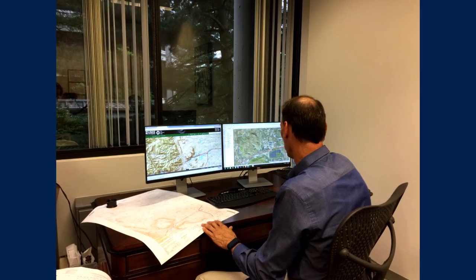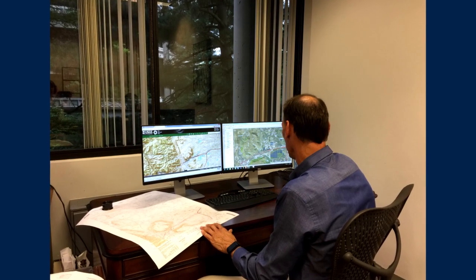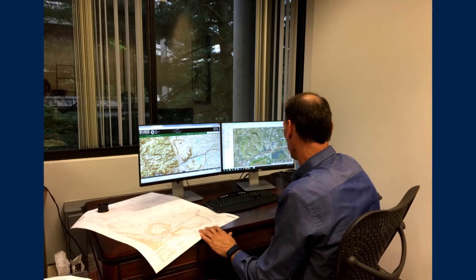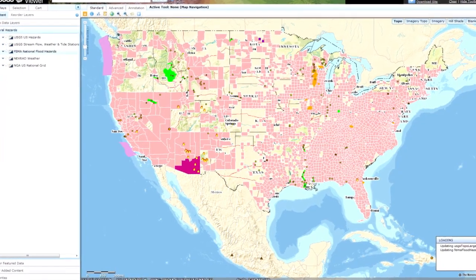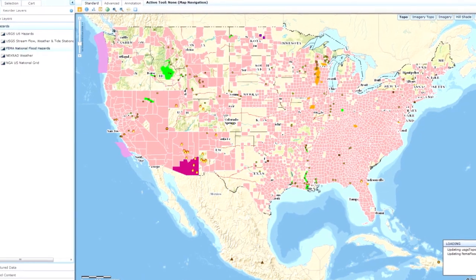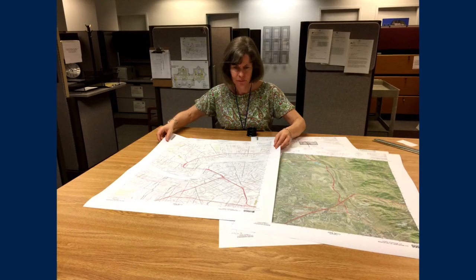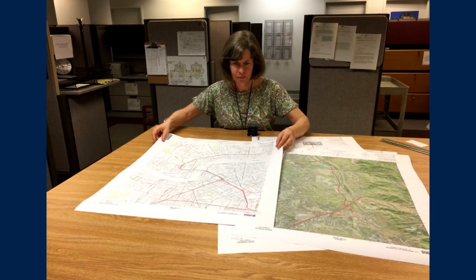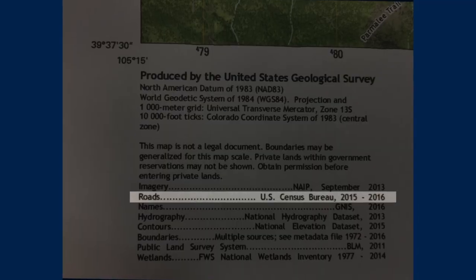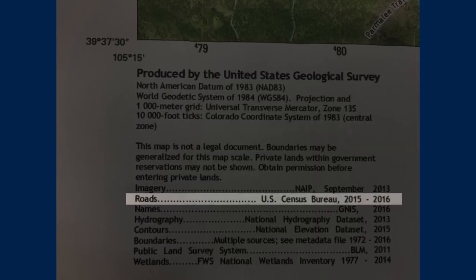We've been working with census data for a long time, so we're very accustomed to it. We work closely with the Census Bureau to understand the formats of the data and how to incorporate it into our datasets — going back 25 years to the origination of the TIGER data. We have a product called US Topo, which is our next-generation topographic map, and also a variety of other products such as the National Map Viewer.